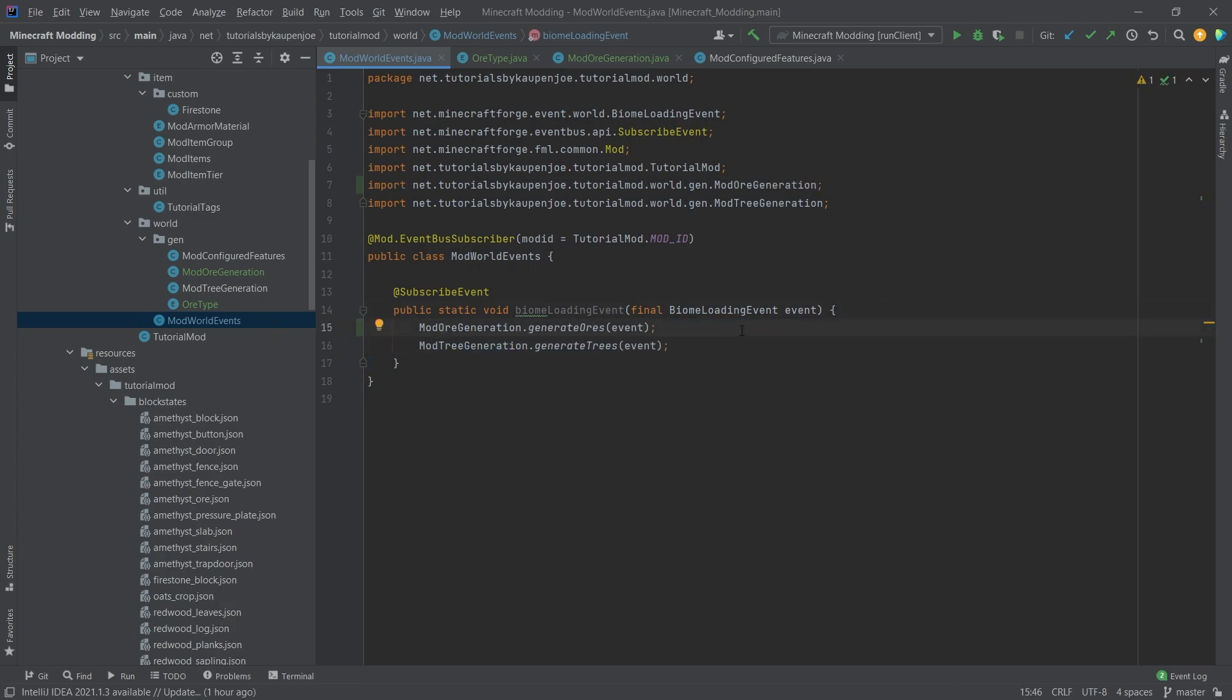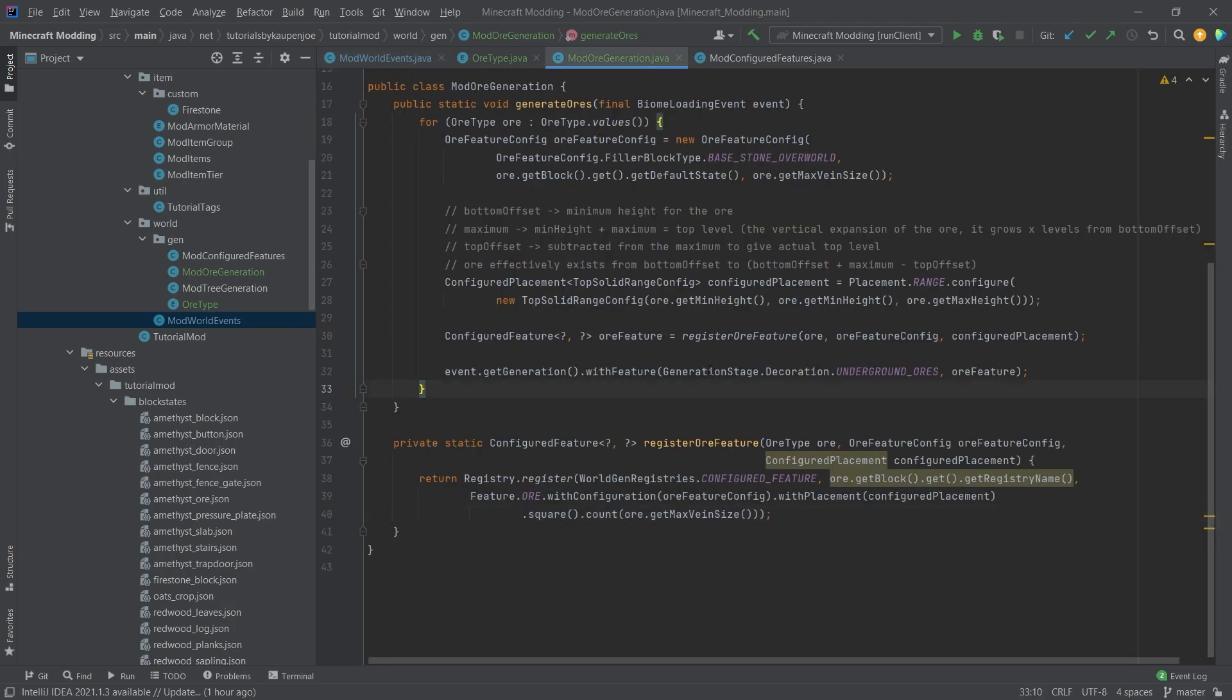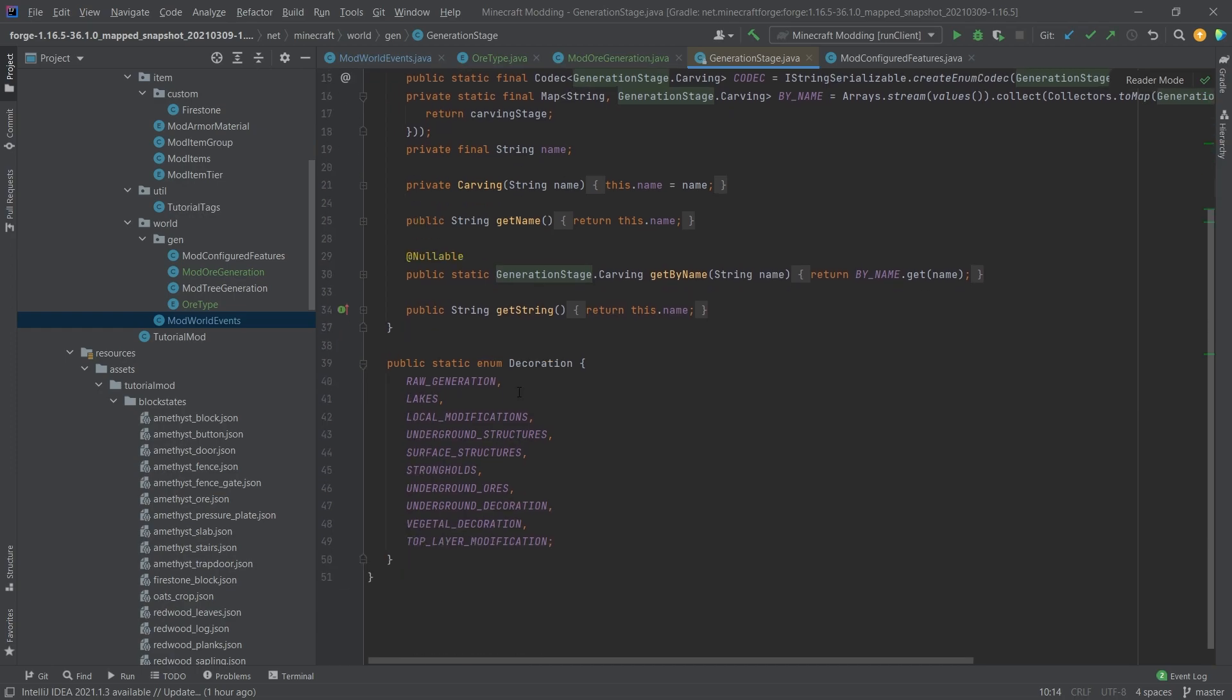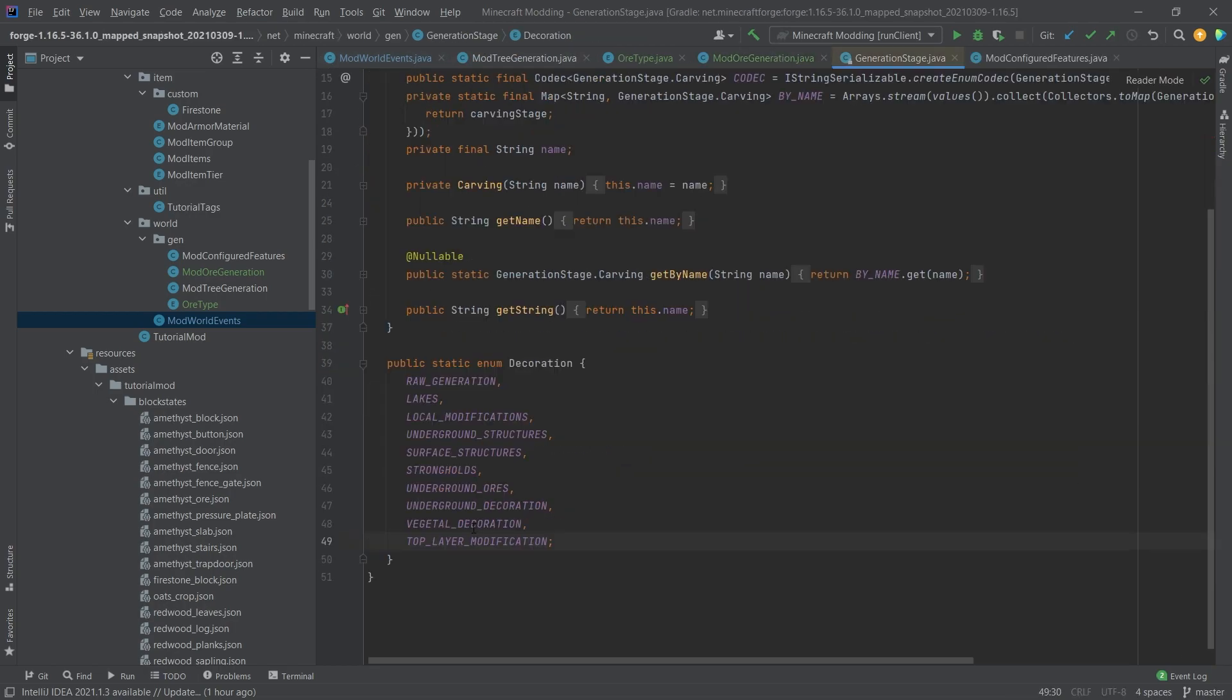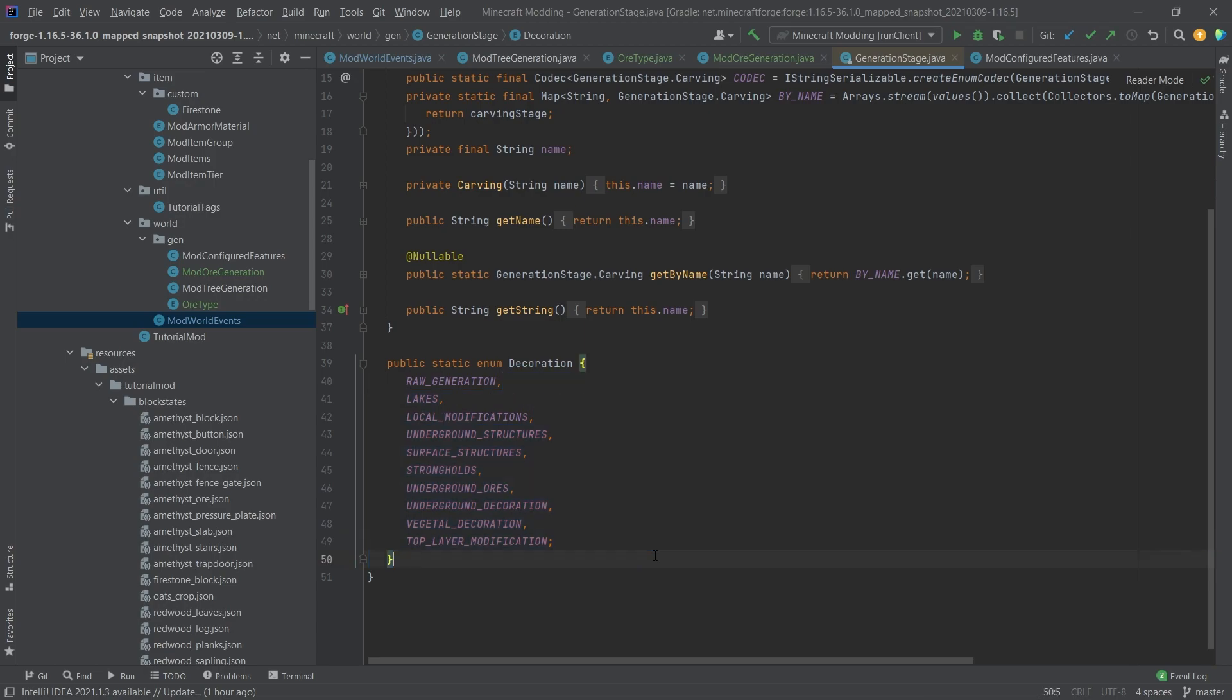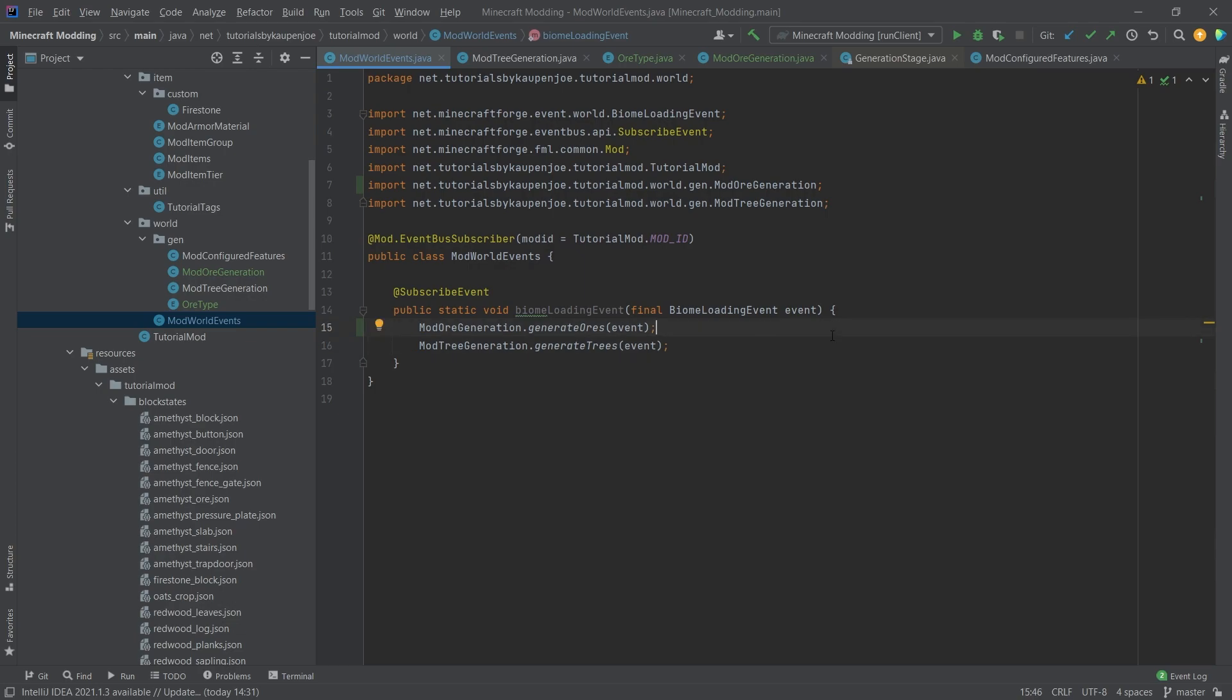This is because the generation happens in different stages. We've seen this with the generation stage here, and if we go in here you can see that decoration goes from top to bottom. The tree generation is a vegetable decoration and this happens after the underground ores, so if we do it the other way around then it's not going to work. You'll have to stick to the generation here, the ores first and then the trees. And if that's done, let's see if it works.